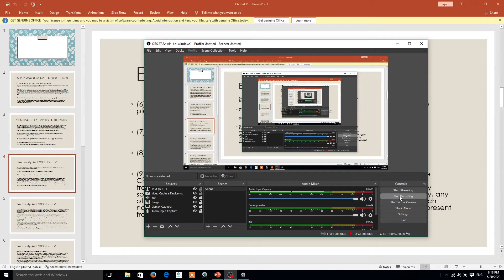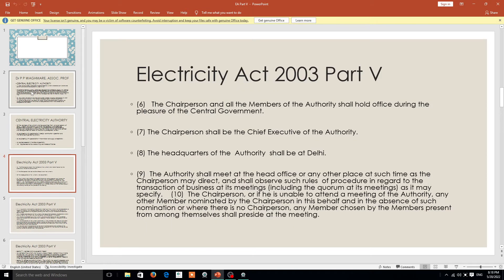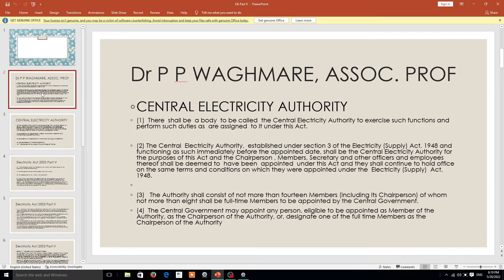Hello friends, today I am before you to have a discussion on the Electricity Act 2003. Before going to the Electricity Act, I would like to tell you something about it. The main aspect is the Central Electricity Authority, and in this Central Electricity Authority, Section 3 plays a very important role.